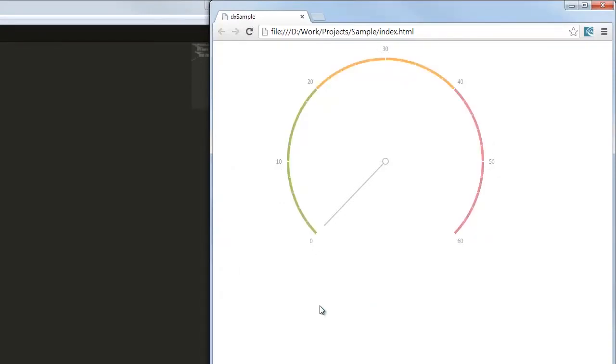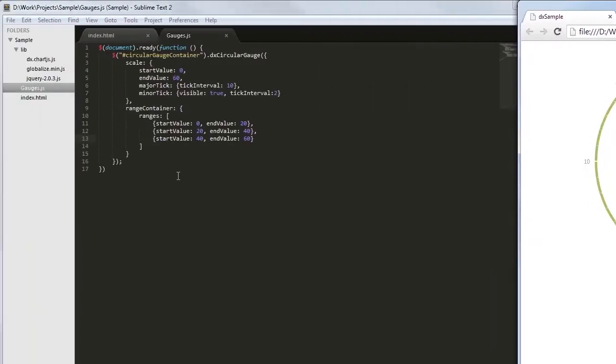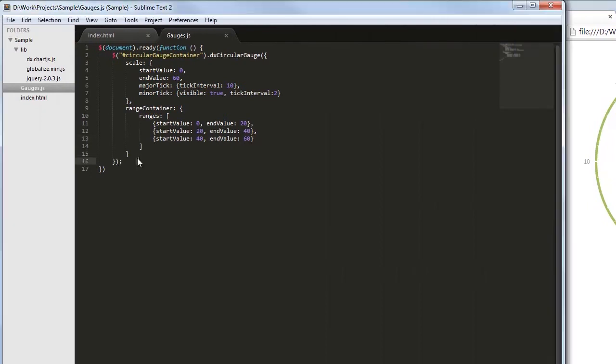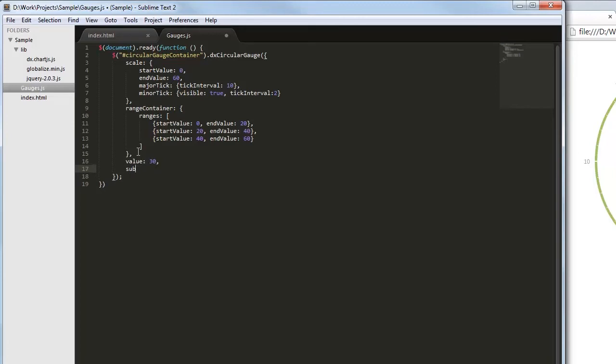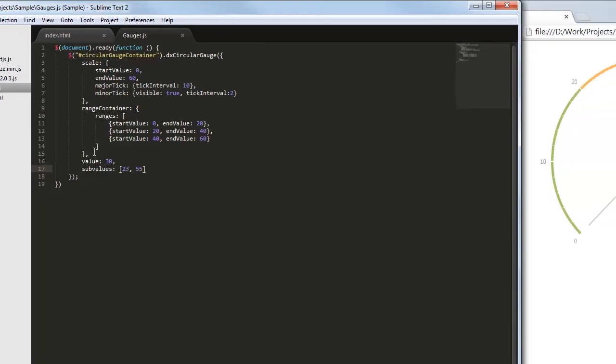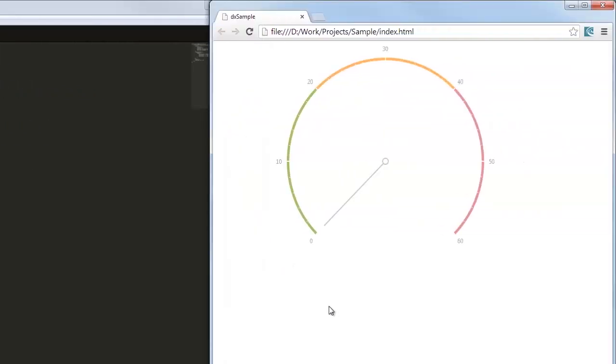Let's add value indicators to the gauge. I'll add a needle to indicate the measured value and two markers to indicate subvalues. And here is the result.